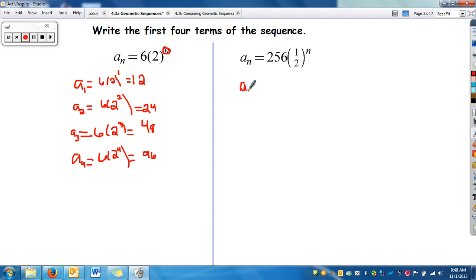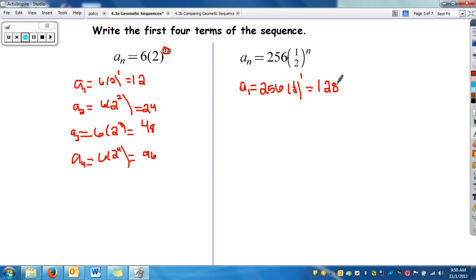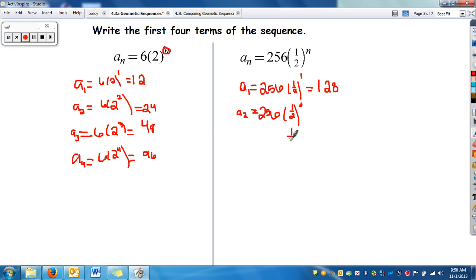On this next one, to find the first four terms, we find a_sub_1: 256 times one half to the first power. One half to the first power is one half, and one half of 256 is 128. Then for a_sub_2: 256 times one half squared. One half squared — squaring both 1 and 2 — gives one fourth, and one fourth of 256 is 64. You can probably see the pattern already.